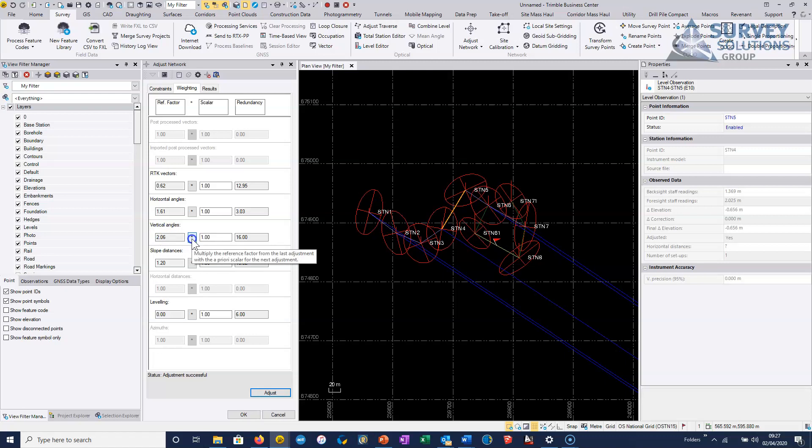Again, this might be down to the fact that POGO has been used, and maybe the accuracy of the heighting of the POGO, rather than the actual vertical angles themselves being any worse.